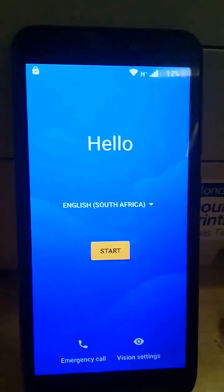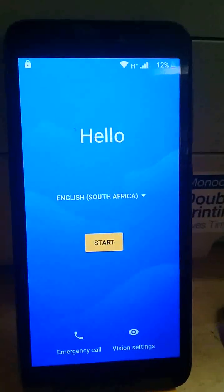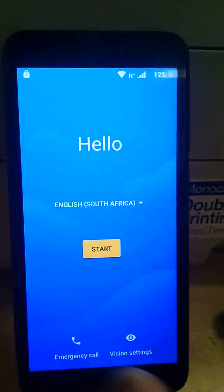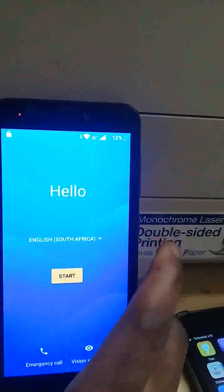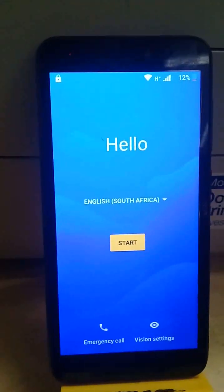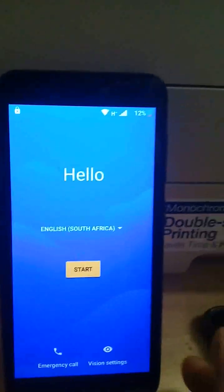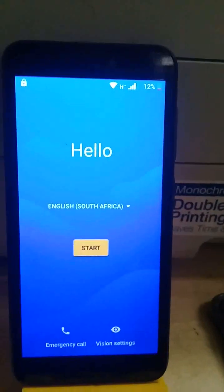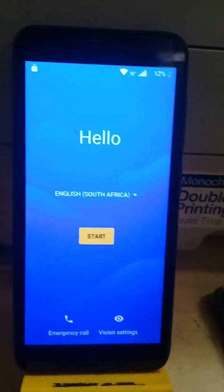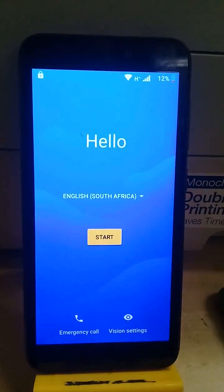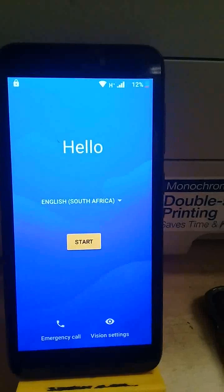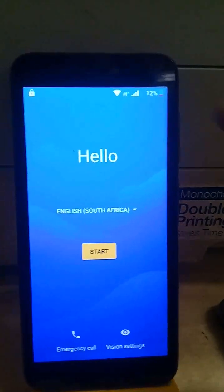Hi, I want to show you how to bypass FRP on Mobcell V4 without a computer, without downloads, without any application. All you have to do is have Wi-Fi and a SIM card where you know your number. You can put your SIM card in the phone that you want to bypass FRP. Now let's start.